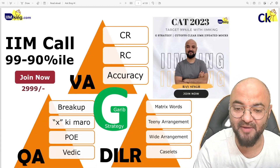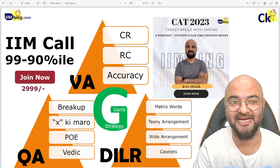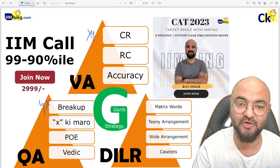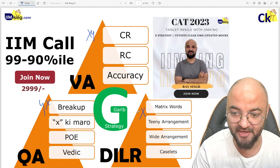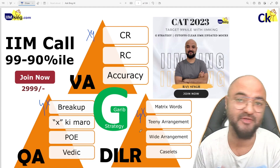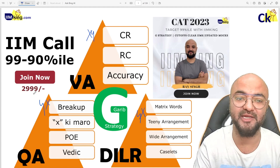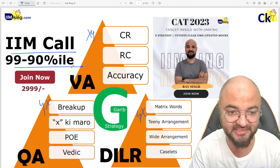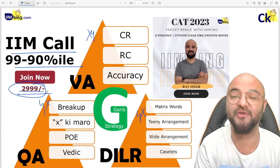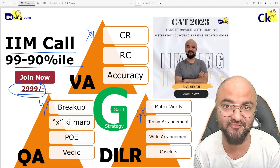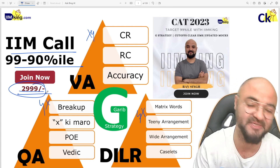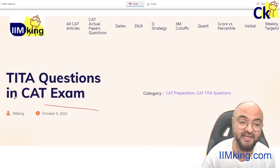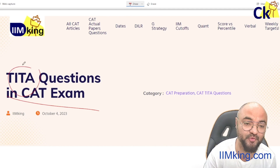I am called by using G Strategy. There are four workshops in Quant, four workshops in Verbal, and four workshops in DI Logic, which is good enough to clear the exam and get 90 to 99 percentile. In case you want to join, the fees is only 299 — the link is in the description box. Hello guys, there are five things to be taken care of when you are doing TITA-based questions in the CAT exam.